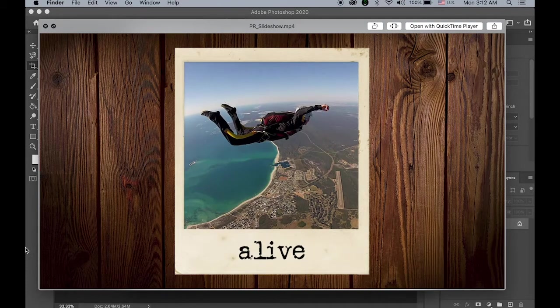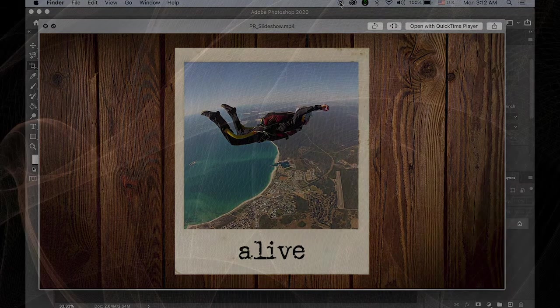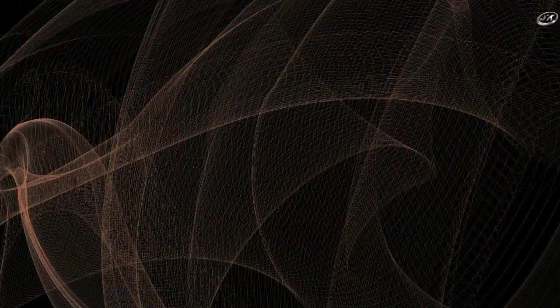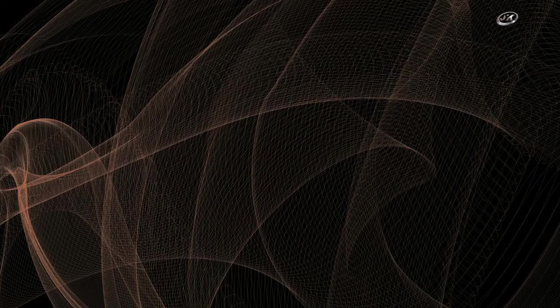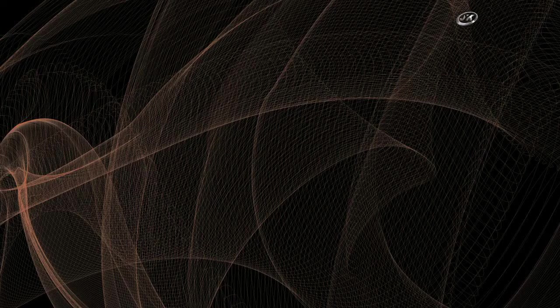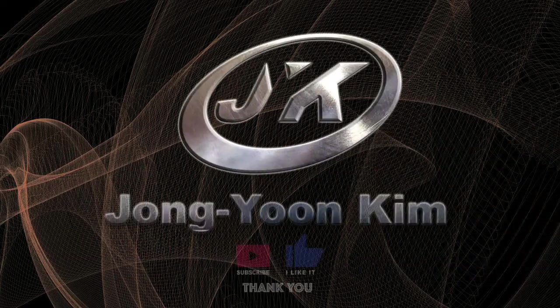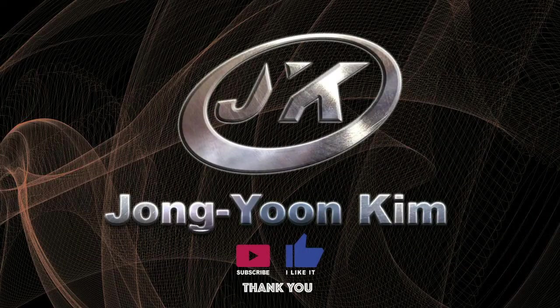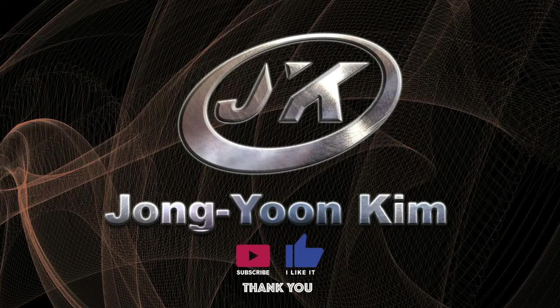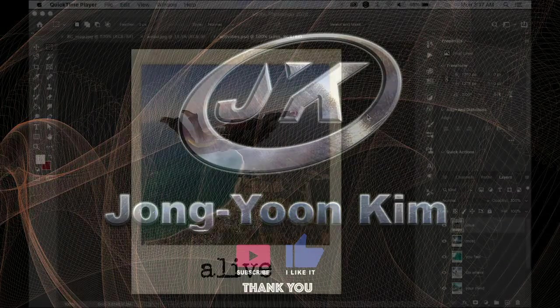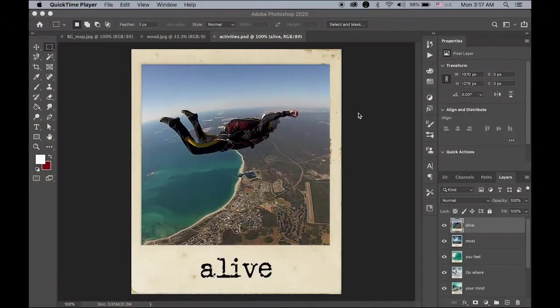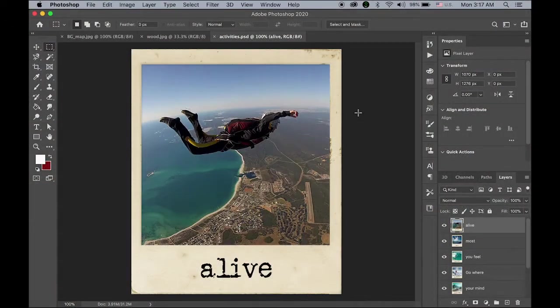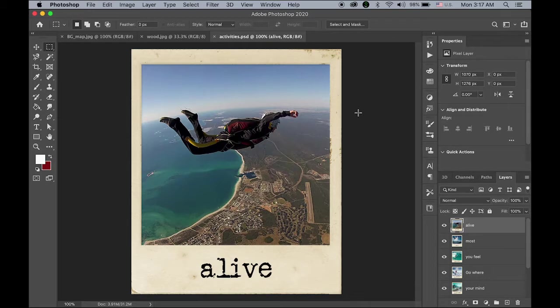Okay, so let's get started. So I am using the same image I was using for the previous video, the After Effects tutorial. So there are 8 layers.